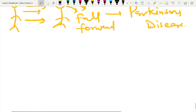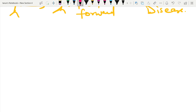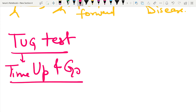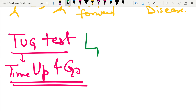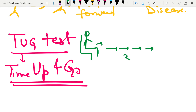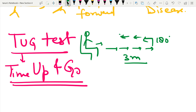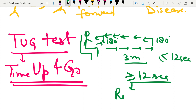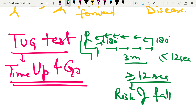Another assessment tool is the TUG test — the Timed Up and Go test. In this test, the patient stands up from a chair, walks in a straight line for 3 meters, takes a 180-degree turn, comes back, takes another 180-degree turn, and sits down. The whole process is normally completed in less than 12 seconds. If it takes more than 12 seconds, there is a risk of future falls.